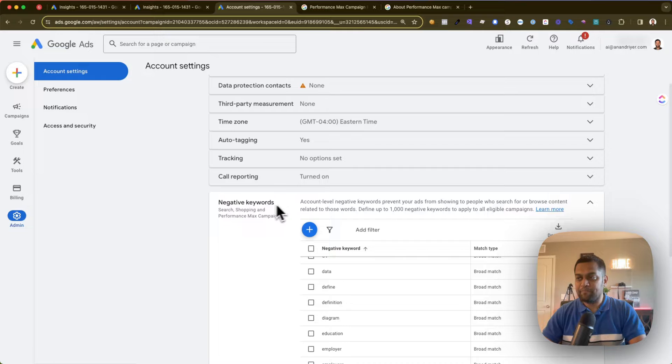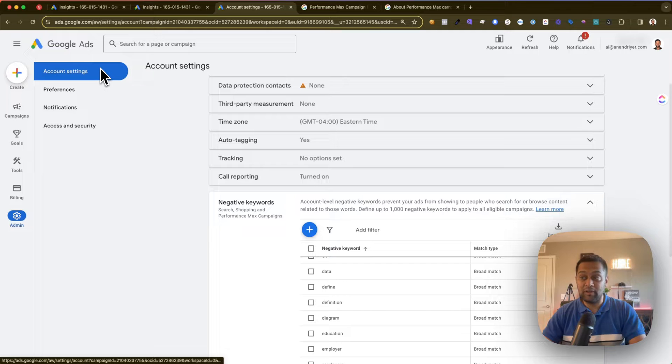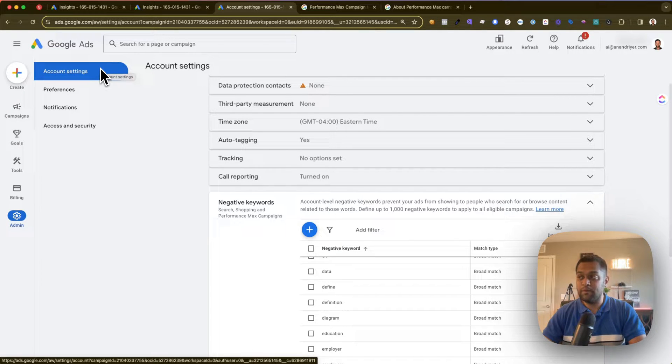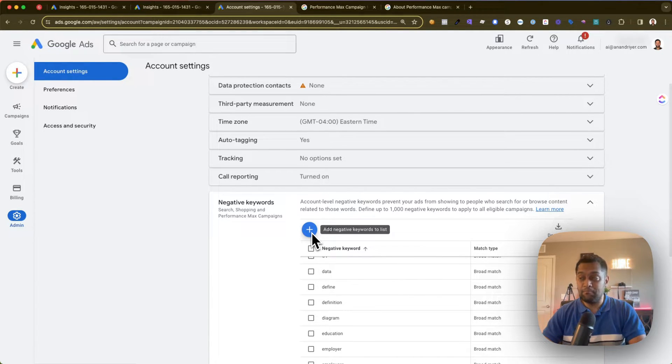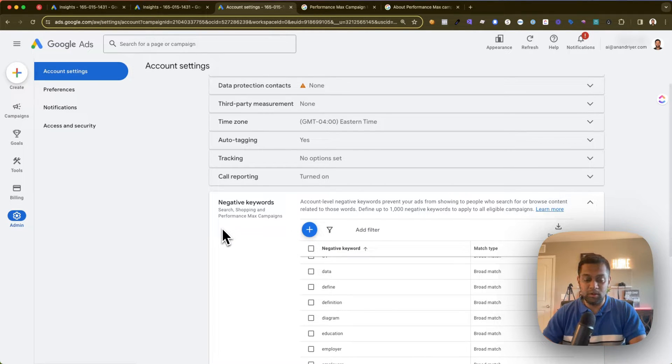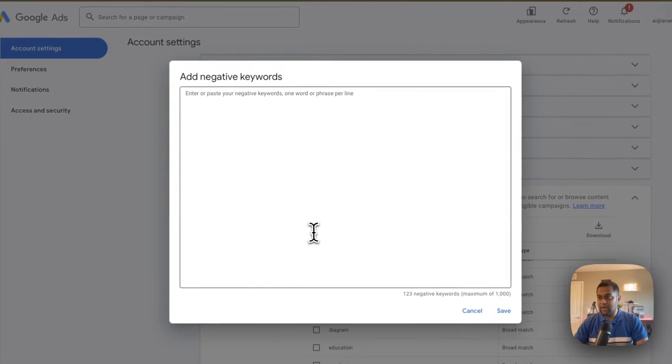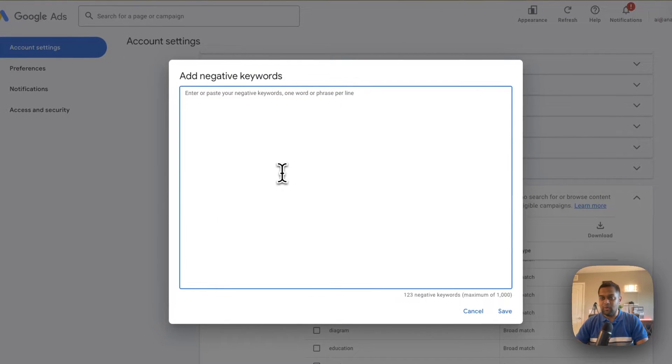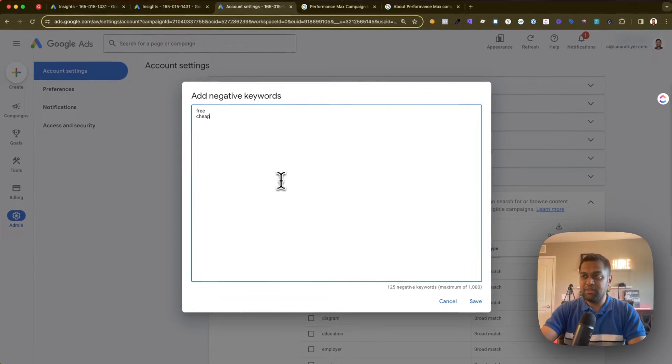And then scroll down. This is where you can add your negative keywords. Keep in mind that when you add a negative keyword at this level, this is called account-level negative keyword. When you add a keyword at account level, it will impact all the campaigns, ad groups, and ads because you are making this change at an account level.